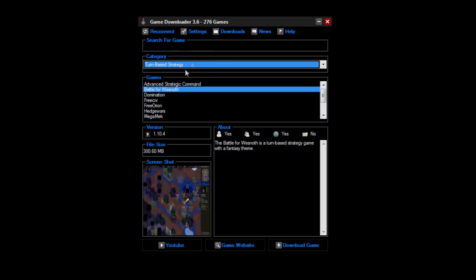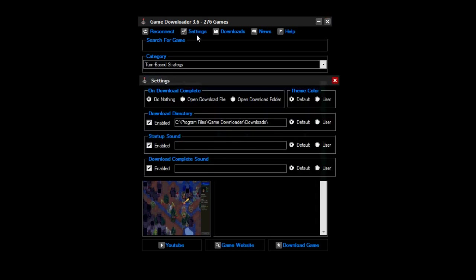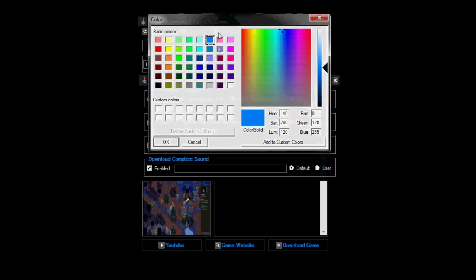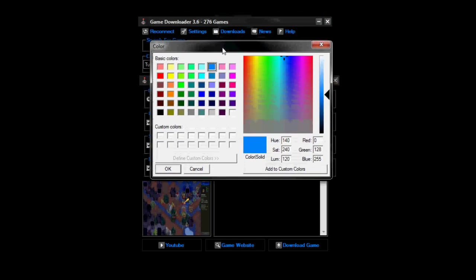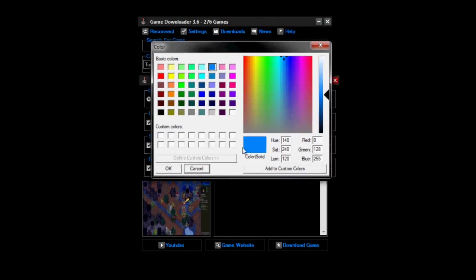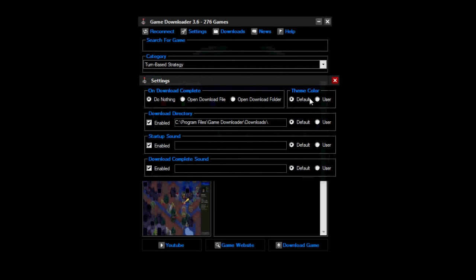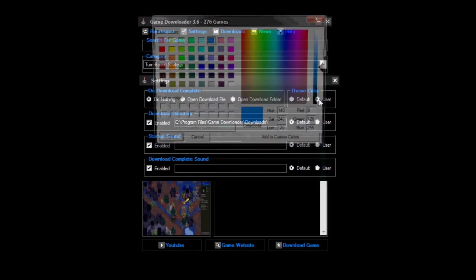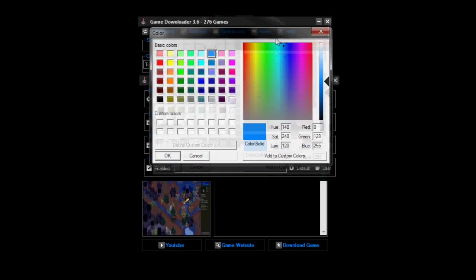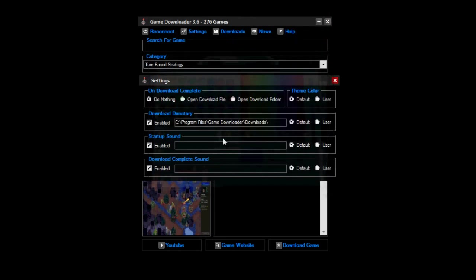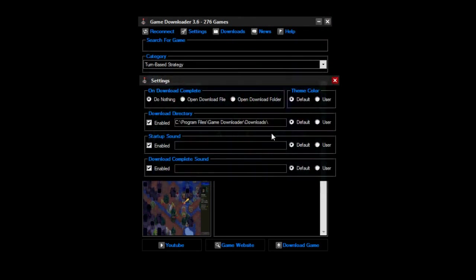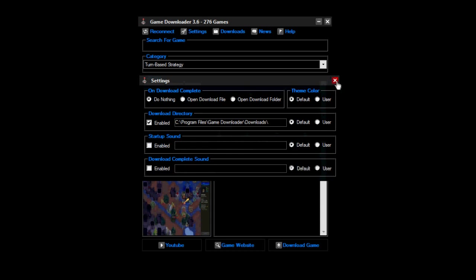As you saw before, settings, you can tell what it does on the download. You can change the theme colour, that's pretty cool. I actually didn't see that, my bad. So you can actually customize what colour it is. You can tell it where to download all the files, any sounds, actually you might disable that, I don't like hearing sounds. Yeah, that setting's pretty good, doesn't really need anything else.